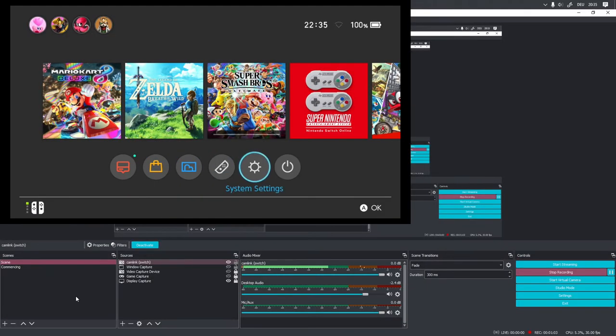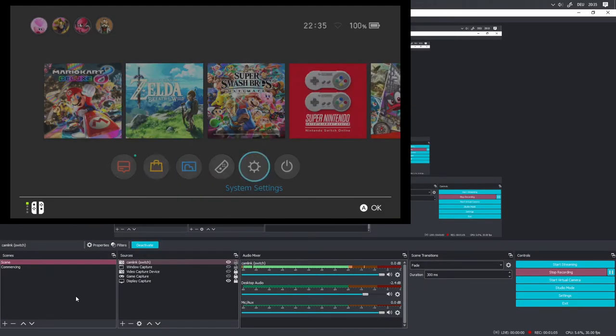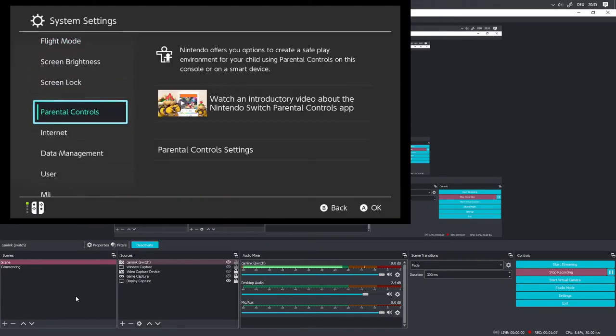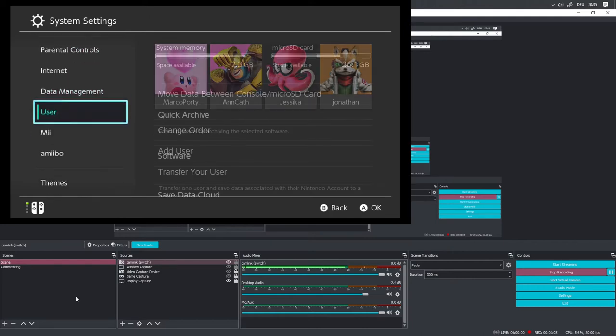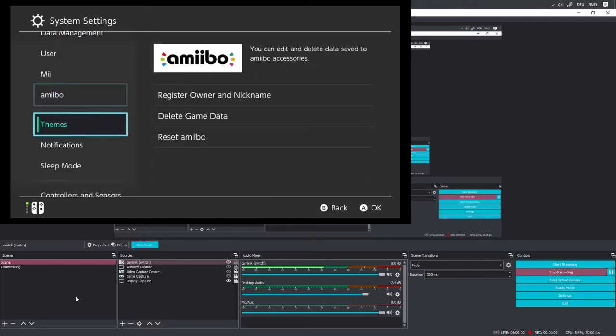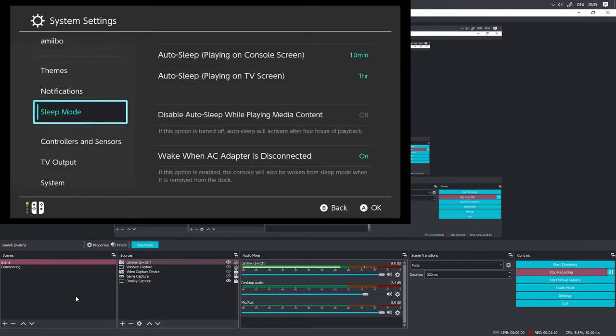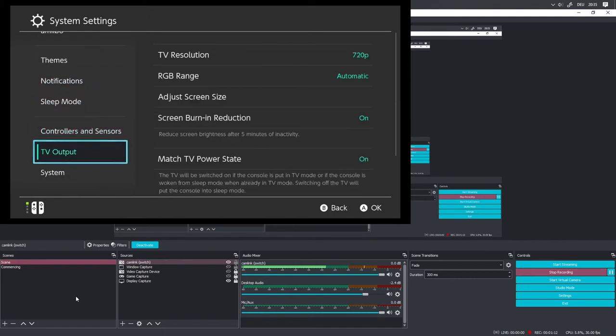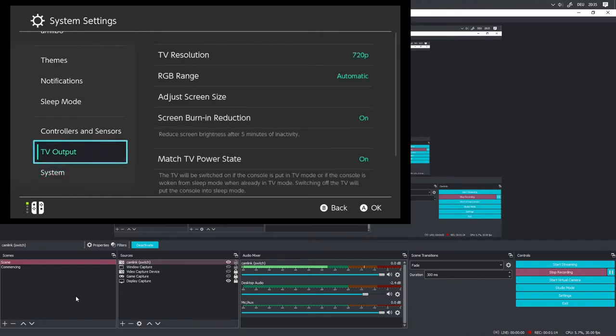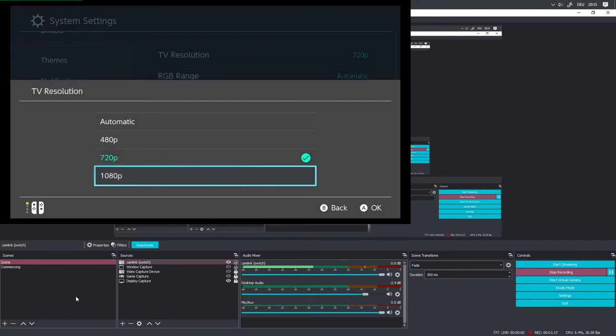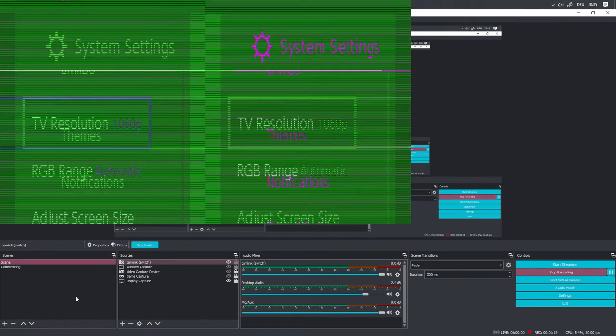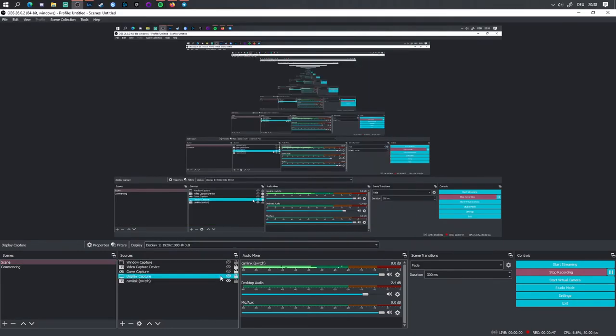Depending on your capture card it might not be able to record in 1080p, or your USB bandwidth might be limited, or you just want a lower input resolution. To change that you can go to TV output on the switch and change the TV resolution from 1080p to 720p. You might have some temporary glitches but usually your capture card and your switch will recover from them.